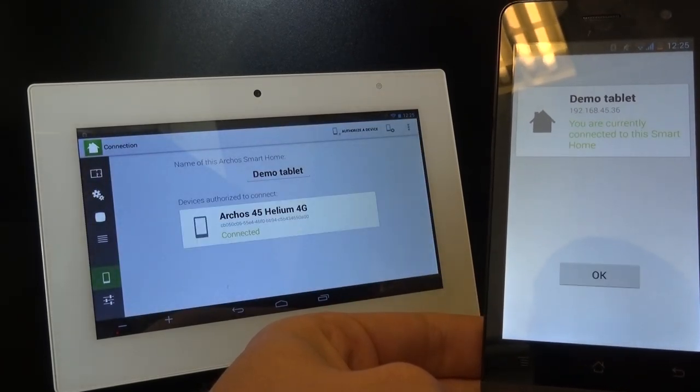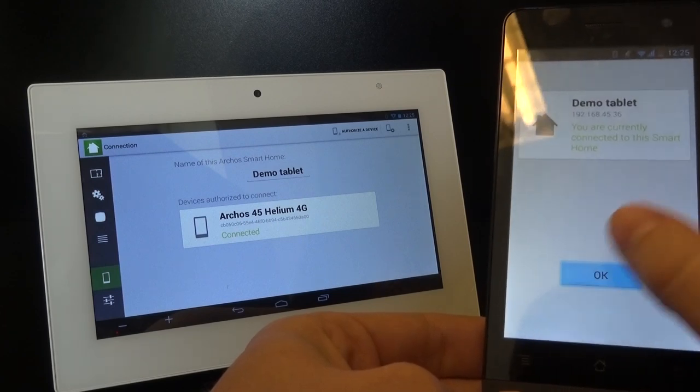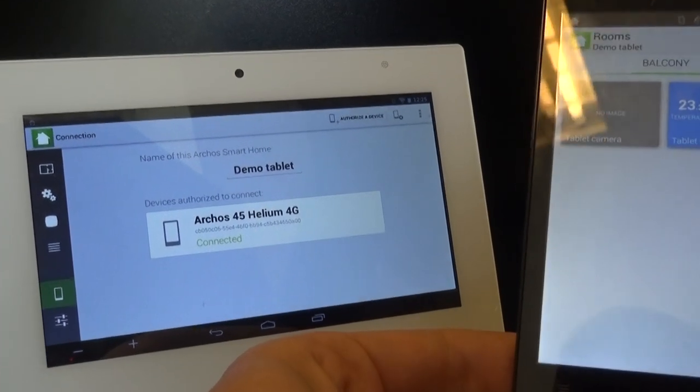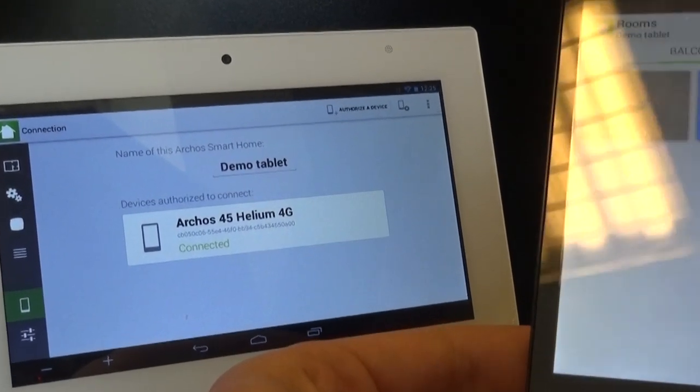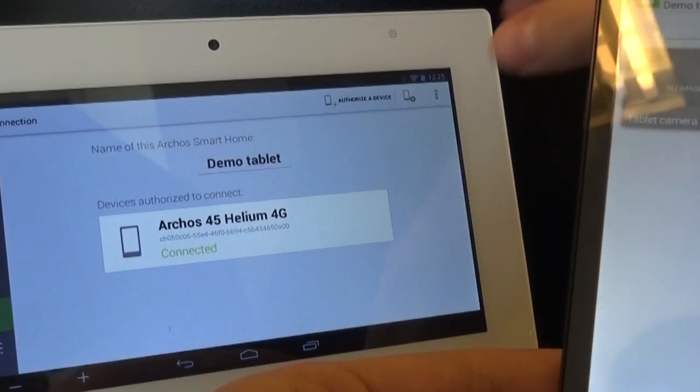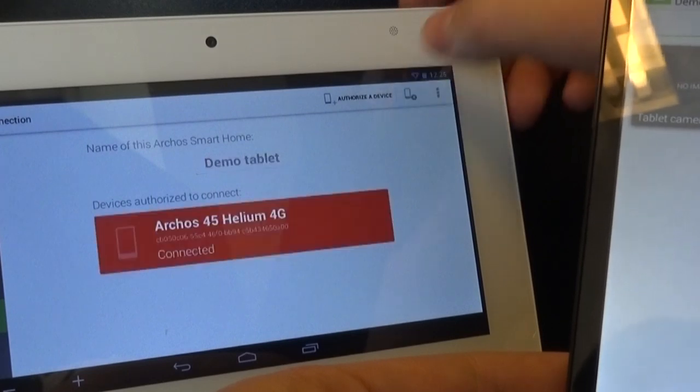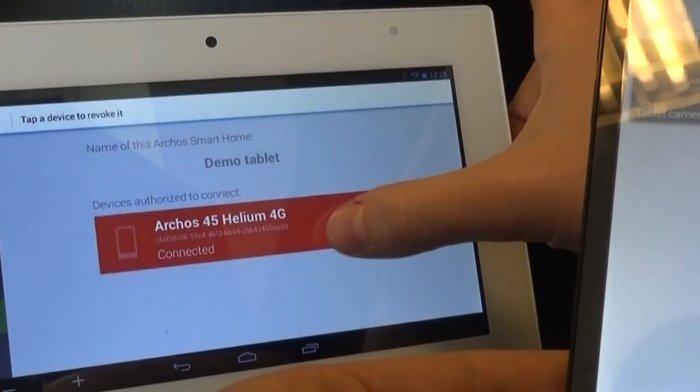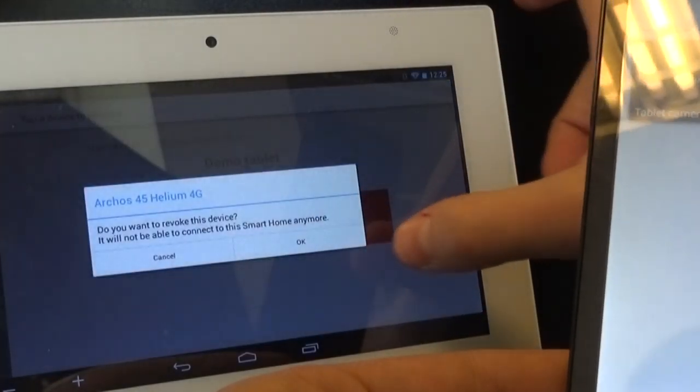If you want to unpair a smartphone, when you're on the smartphone menu on your tablet, go to the Unpair button in the top right corner of the screen and touch on the device that you want to unpair.